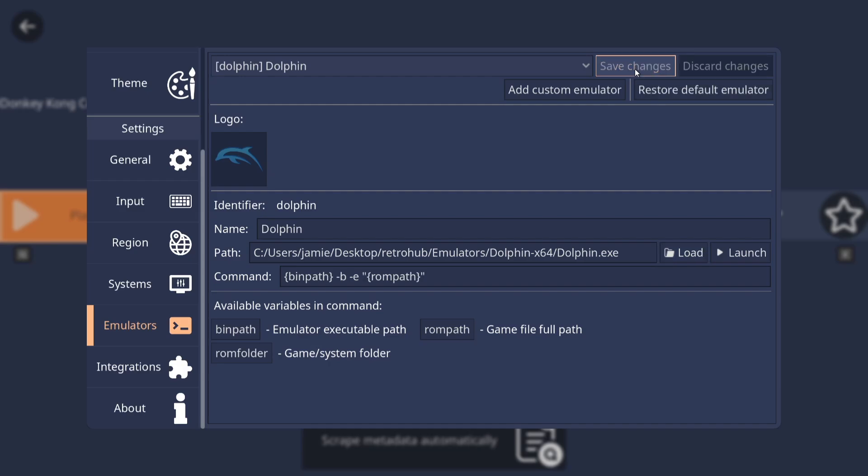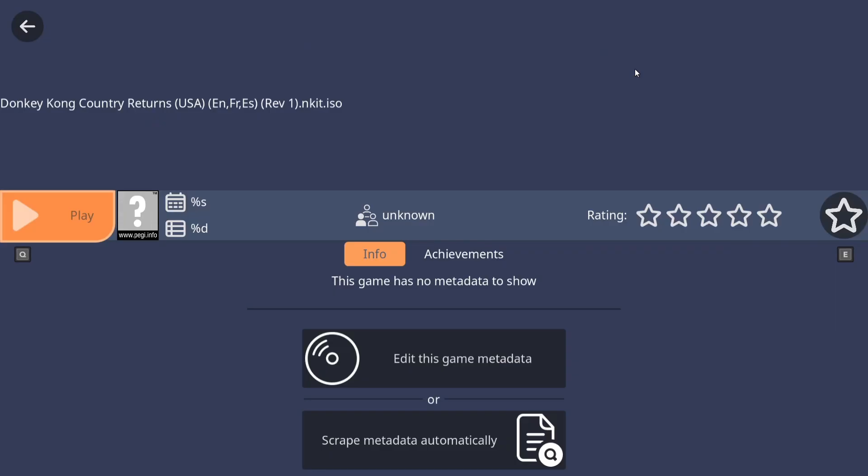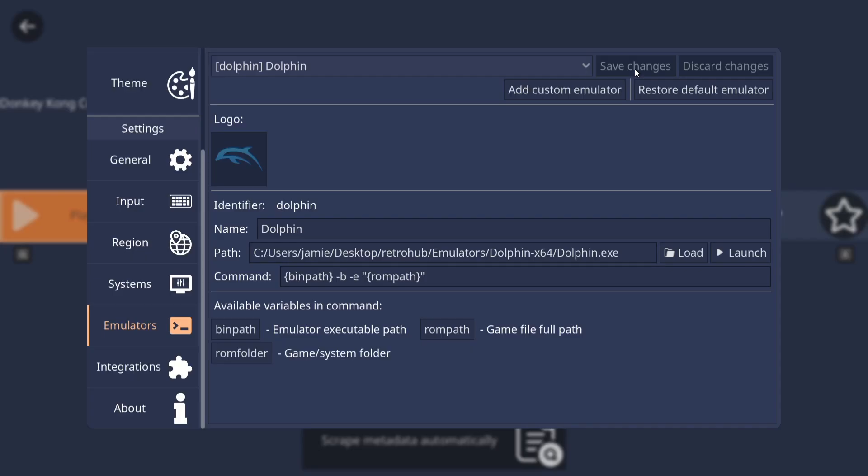Now we need to lastly go to Save Changes. And then if I press Escape to come out. Okay, so all that's set up. And of course, we're also going to need some artwork for these games.